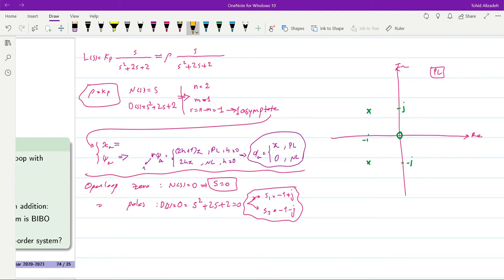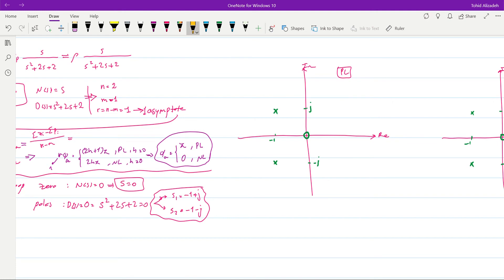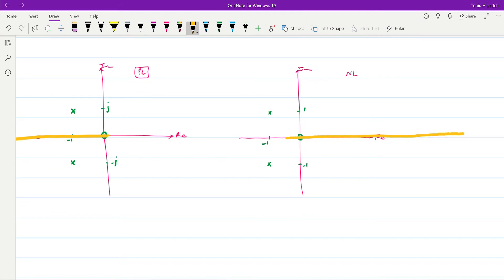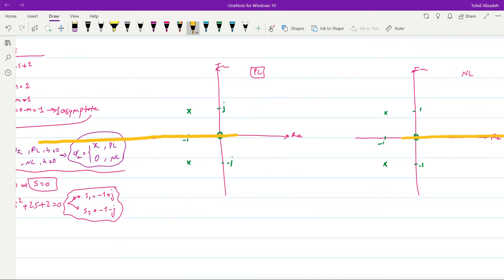We can also find x_a using the formula: (Σz_i − Σp_i) / (n − m). However, since we have a single asymptote lying on the real axis (horizontal line), the starting point doesn't matter — the angle is the important factor. For the positive locus the asymptote goes towards −∞, and for the negative locus it goes towards +∞ since its angle is zero.